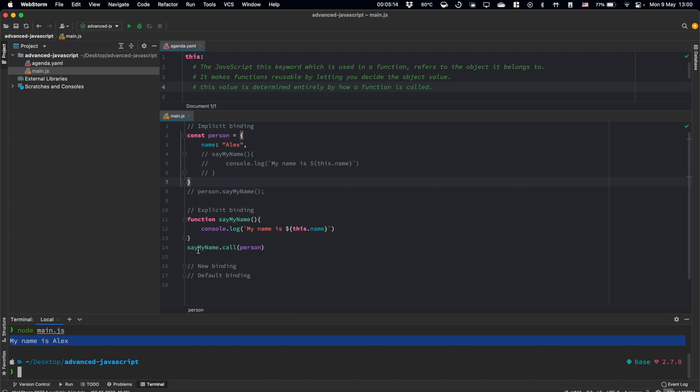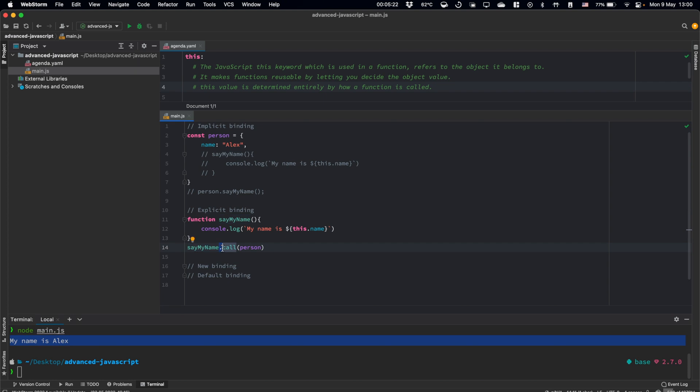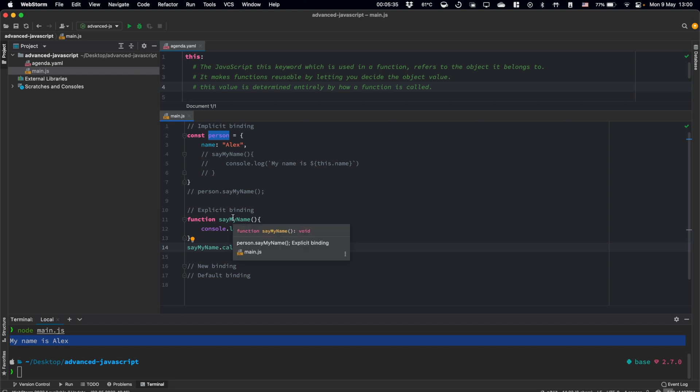So basically, by this call, we use the sayMyName function. Then using the call method, we say call this function using this object as a context. So we say that for this function, please use person object as our this keyword, as our this reference, as our context.